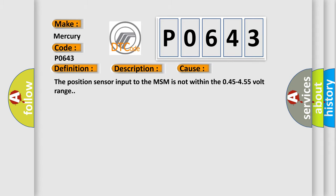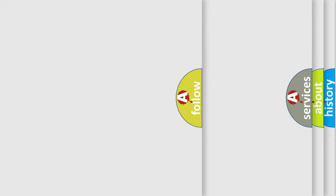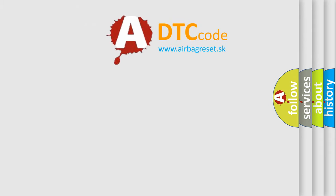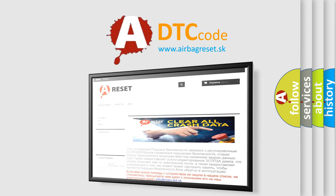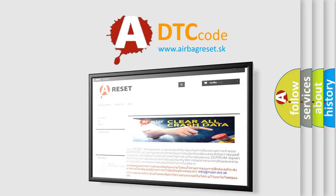The Airbag Reset website aims to provide information in 52 languages. Thank you for your attention and stay tuned for the next video.